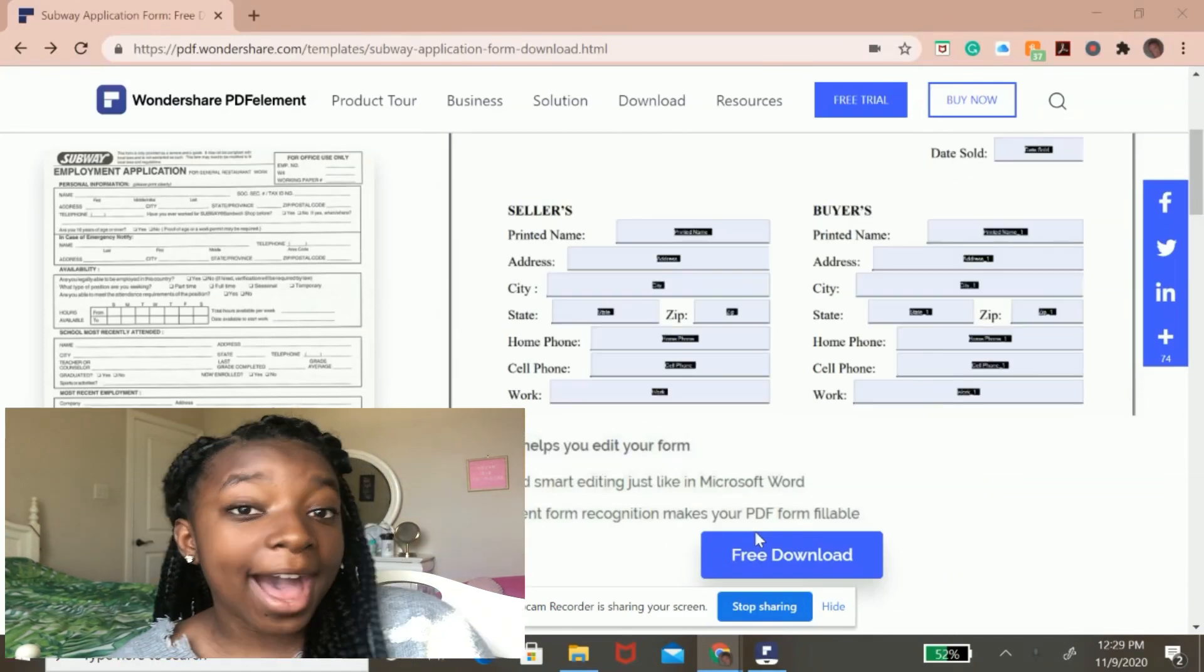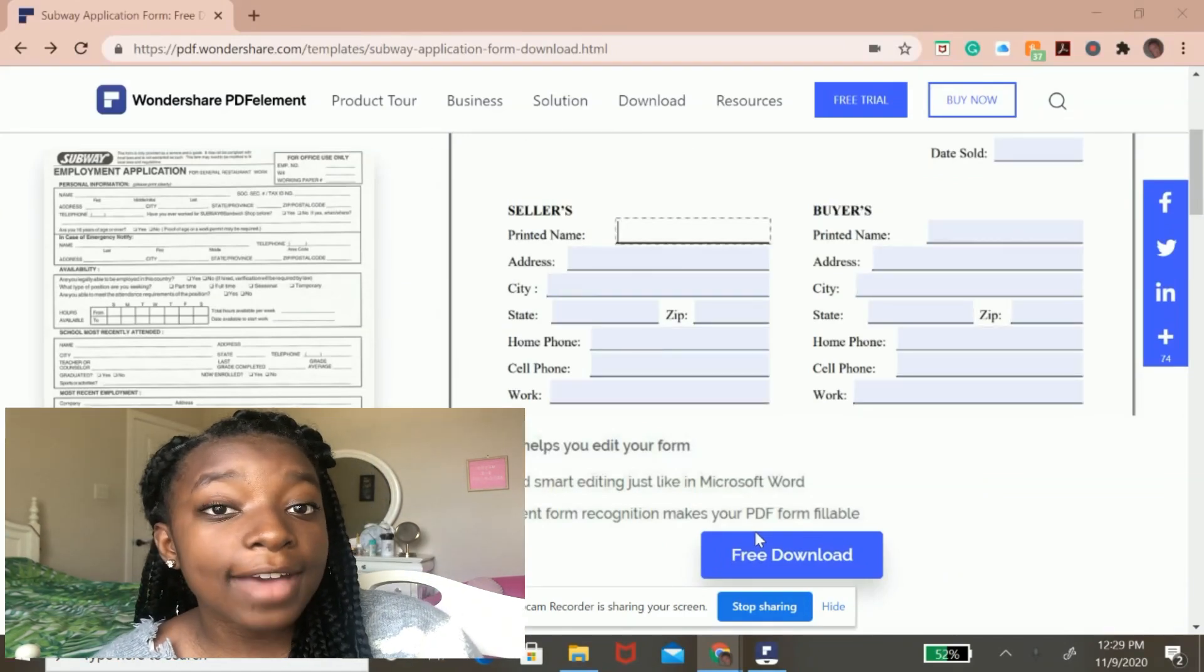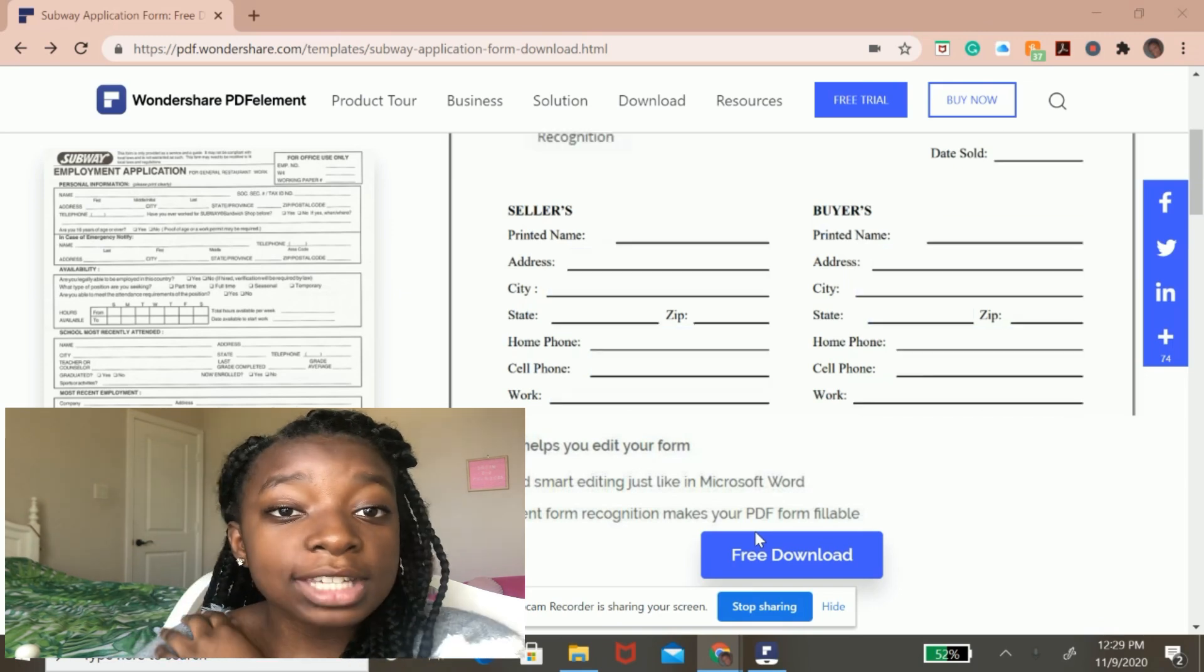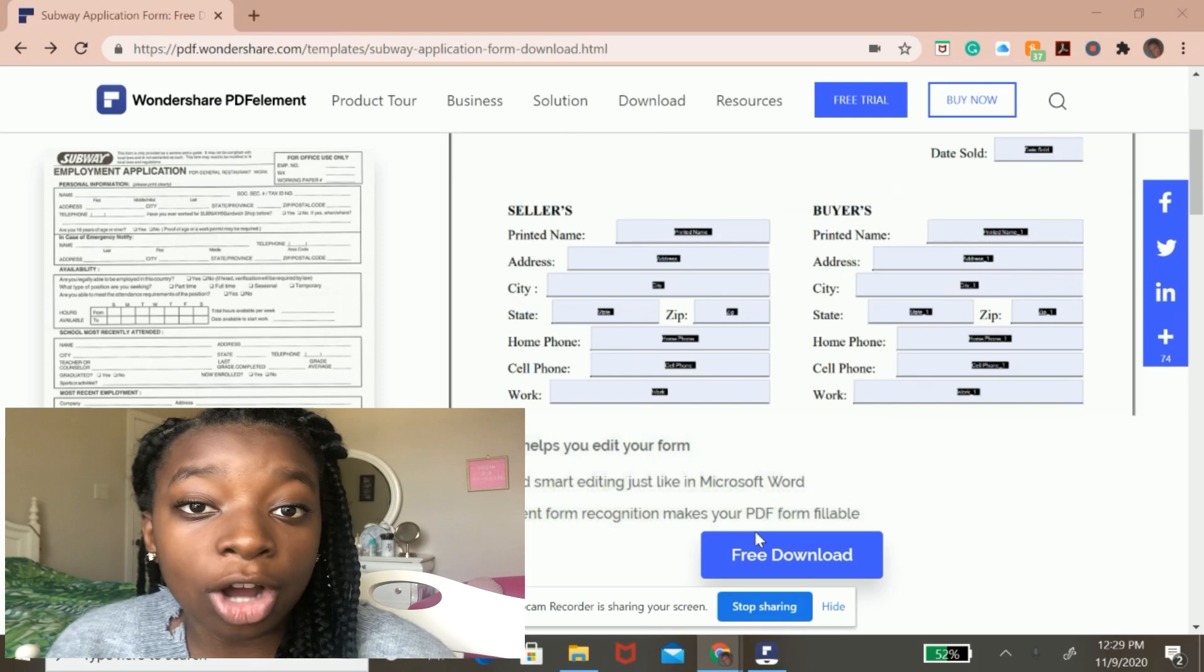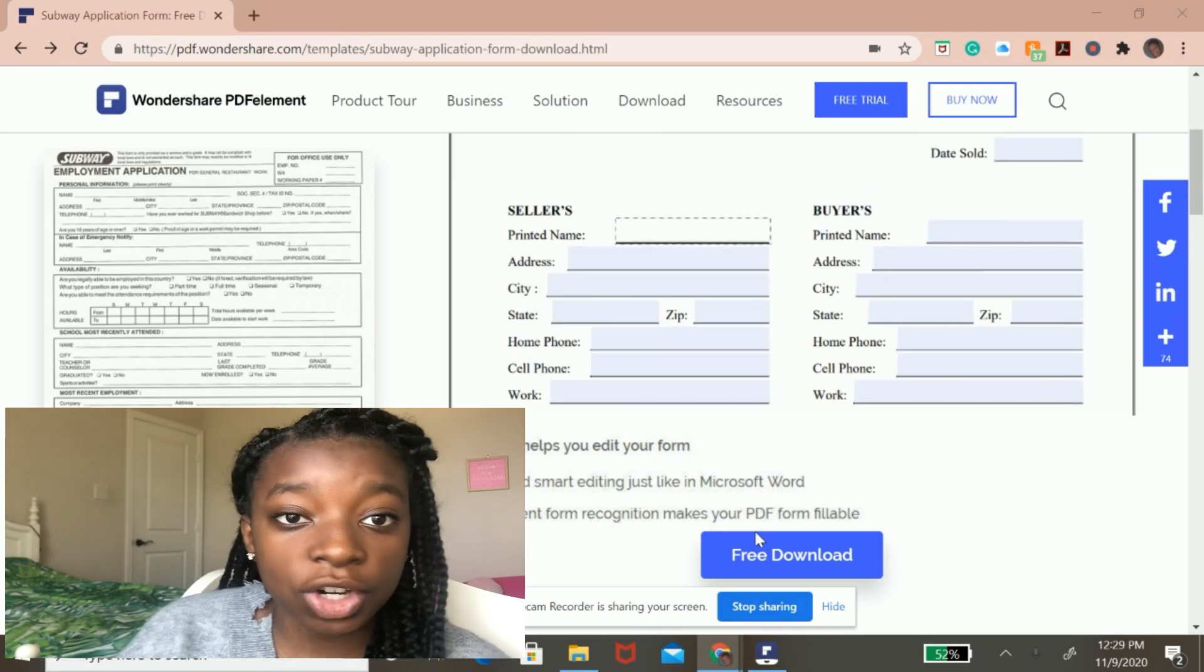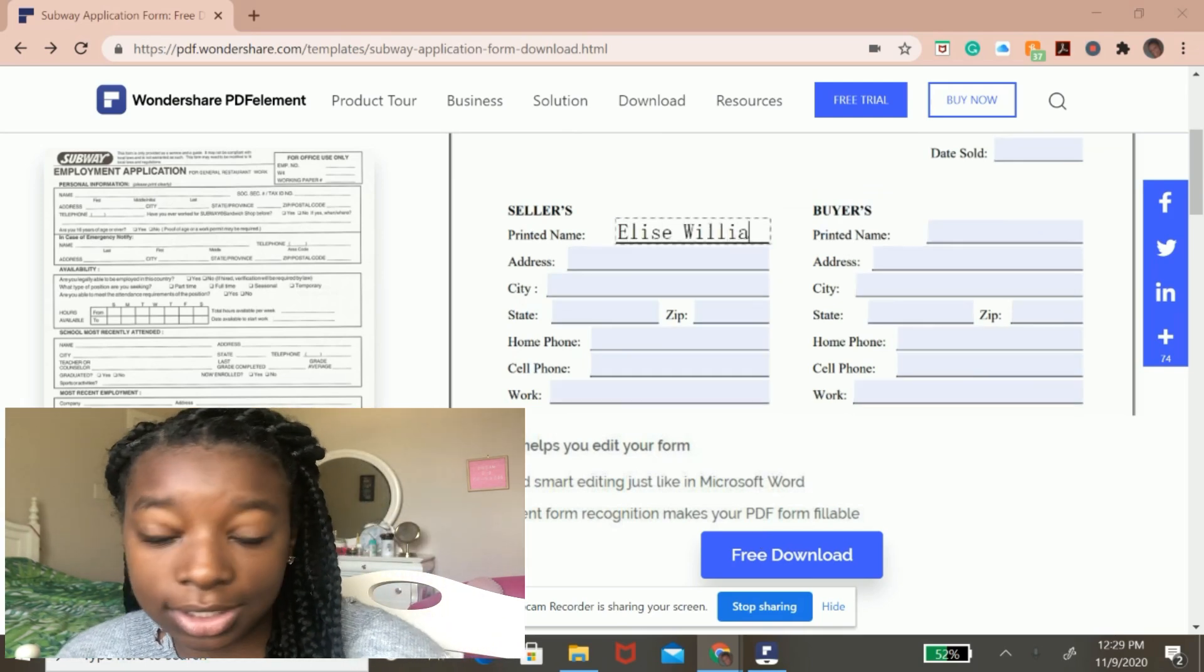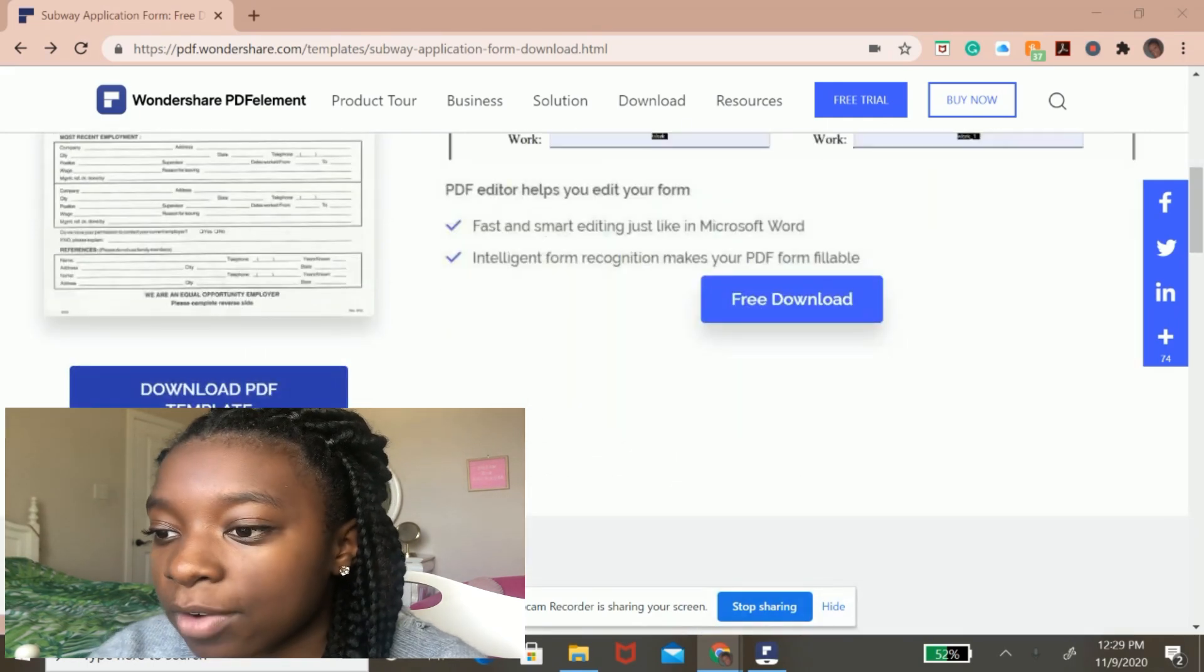So now I am back on the PDF element template library. And this time I've chosen to do a job application form just so I can demonstrate how you can easily edit forms using this software. So I've chosen this job application form from Subway,